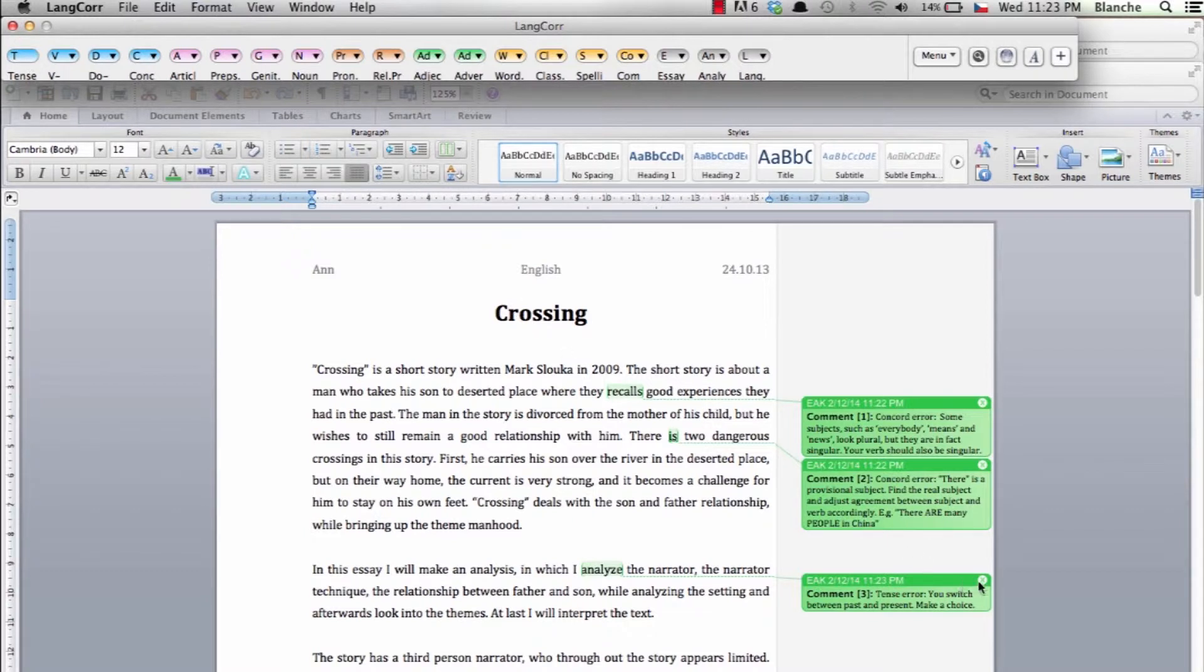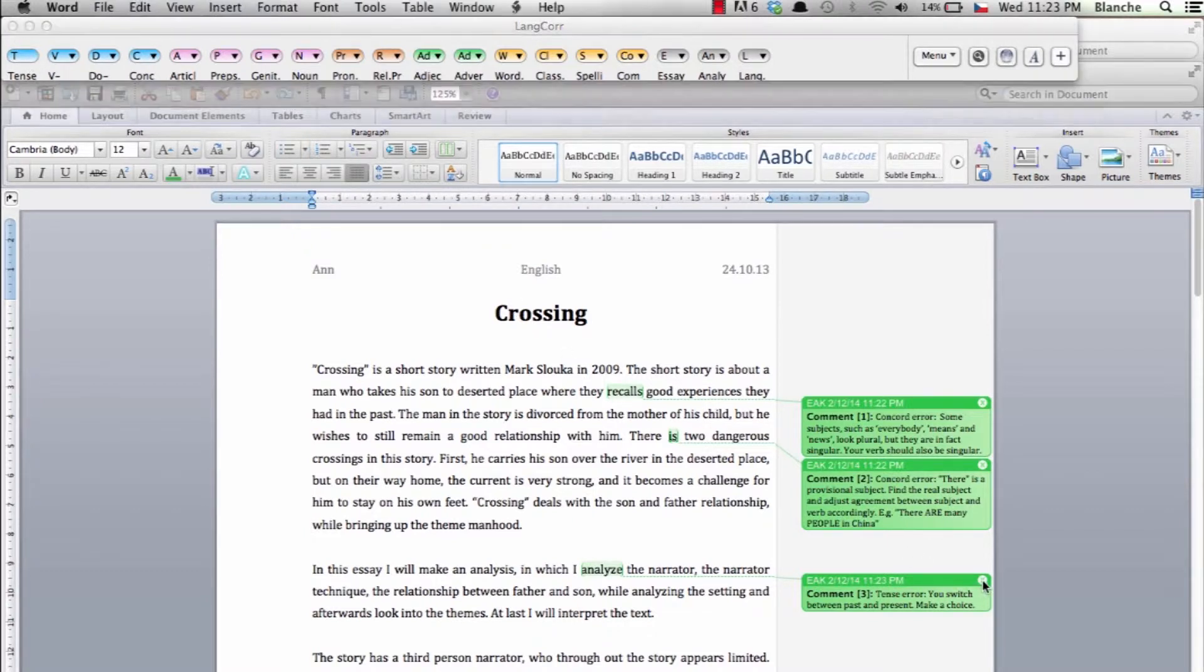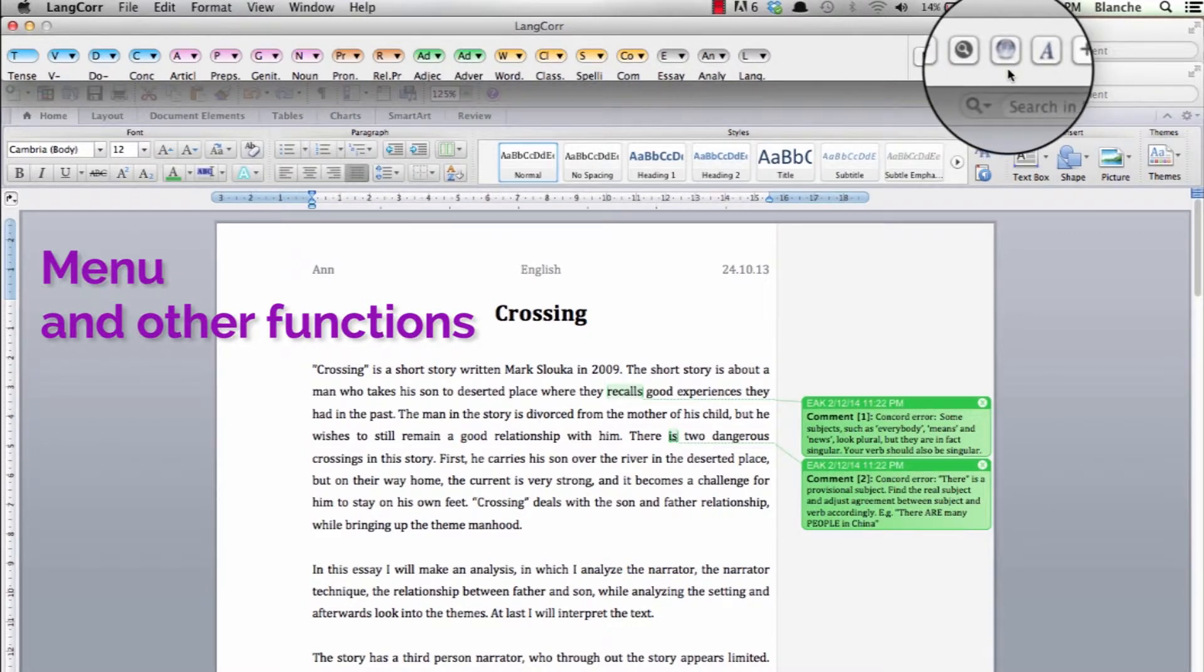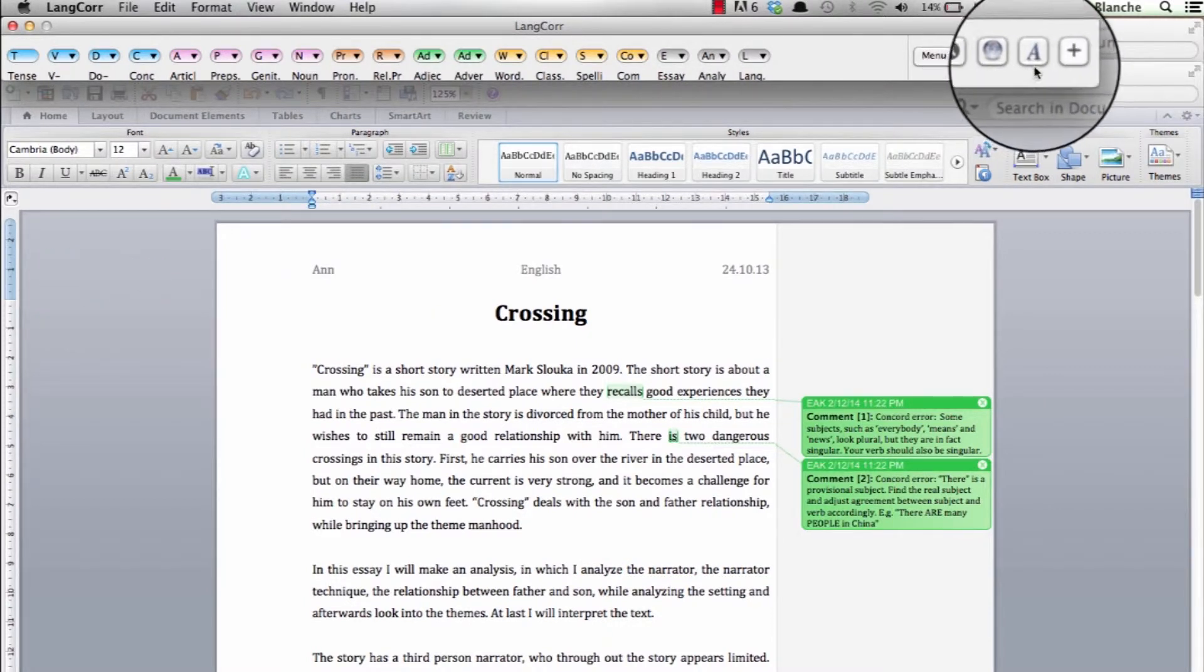Word will then immediately insert a comment. The rest of the toolbar is reserved for menus and other useful functions.